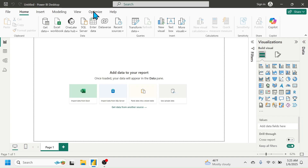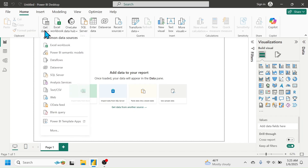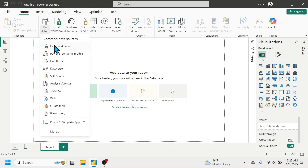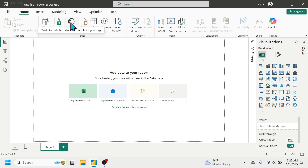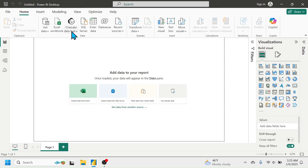In the Home tab of Power BI, you see a Data group. In the Data group you can see the Get Data tool. By clicking on Get Data you can see different sources from which you can connect the data. Beside the Get Data tool, you can also see the most common data sources like Excel Workbook, OneLake Data Hub.